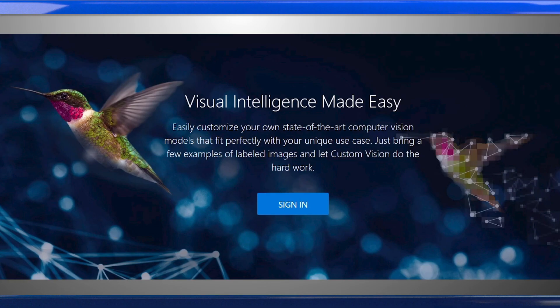For our object detection application, we'll use Custom Vision, another cognitive service. Custom Vision is available as a set of SDKs, as well as through a web-based interface, which we'll use here. Either can be used to create, train, and test a custom model using your own training data.